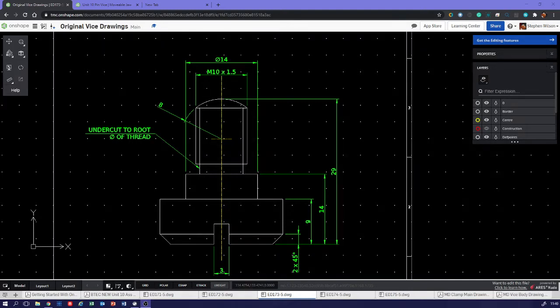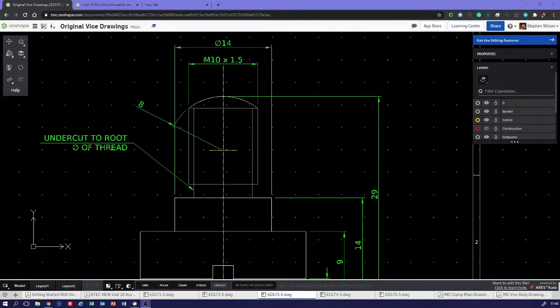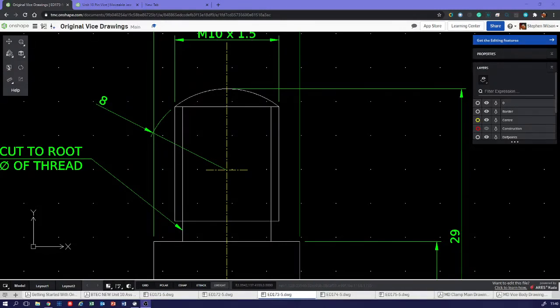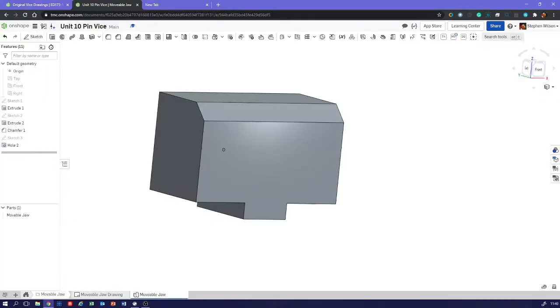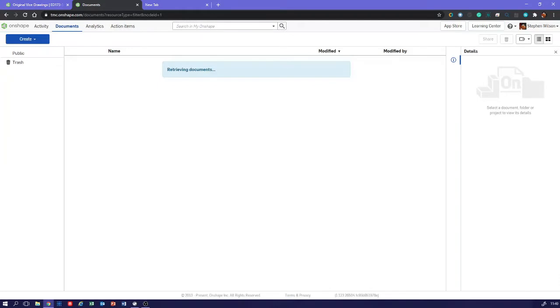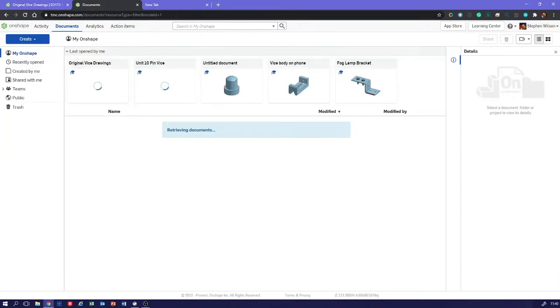Okay, so we've got a domed end on this part. What's the best way to create that? I'll very quickly create a demonstration part for you.